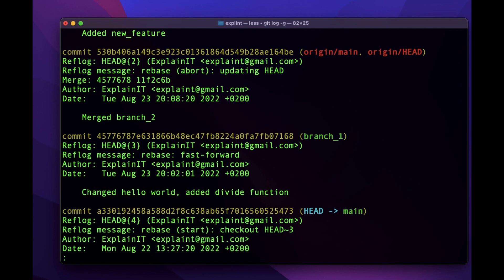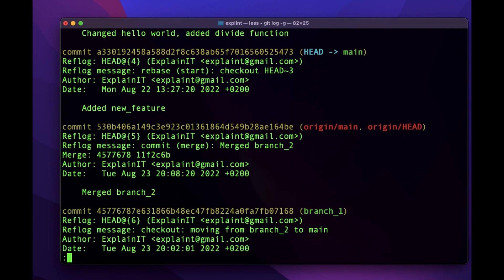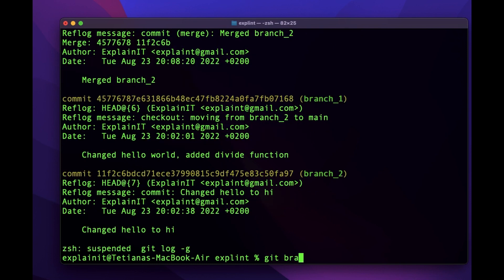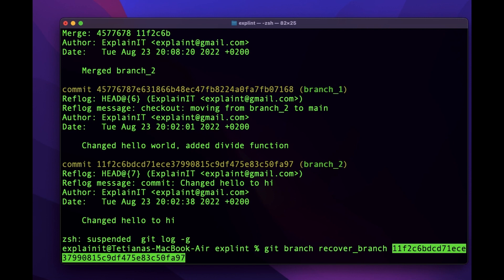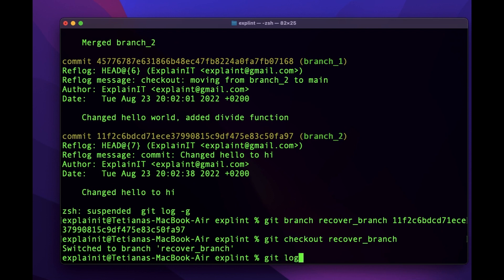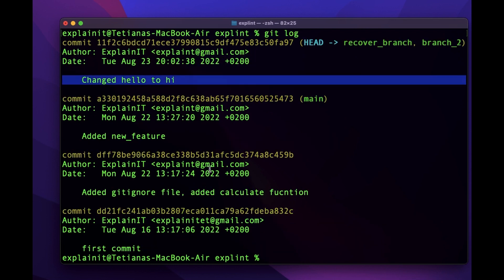We deleted 'change hello world' and 'change hi to hello'. To return one of them, we copy the SHA-1 of that commit, then create a separate branch pointing to it. We write `git branch recover-branch <sha1>`. Then if we check out to this recover branch and check the log, we'll see that our commit is there.